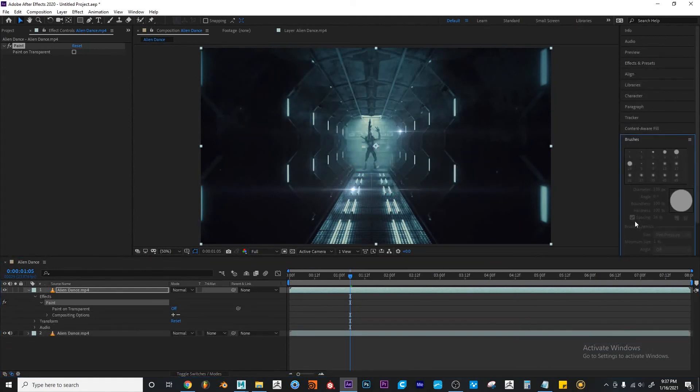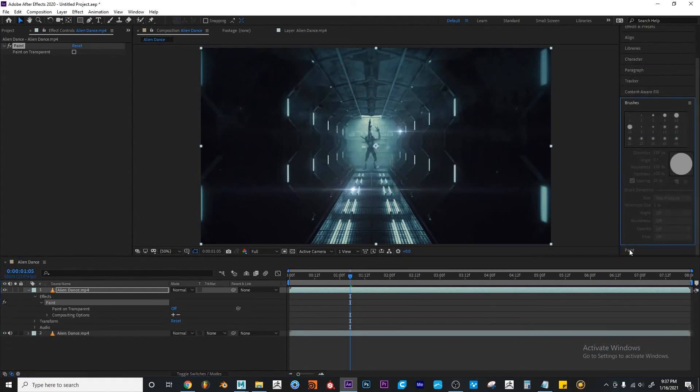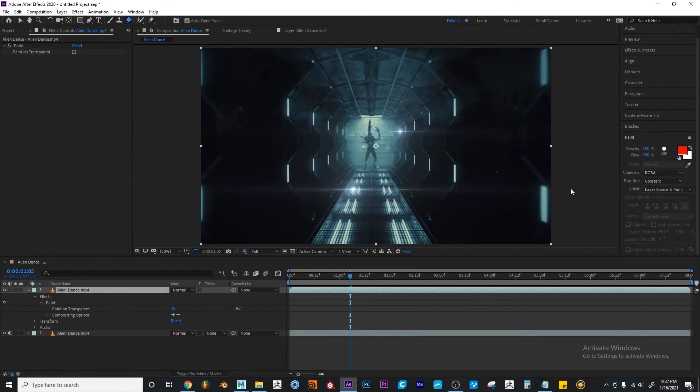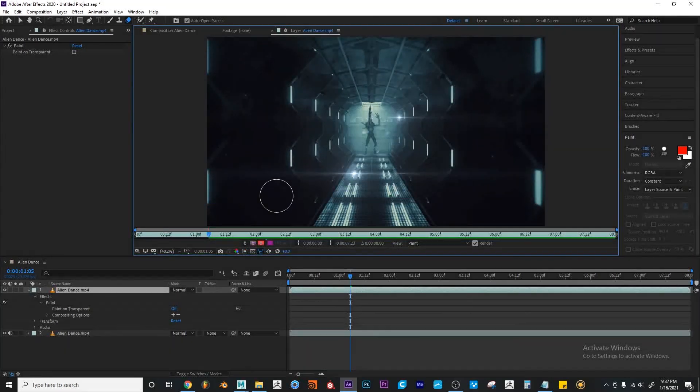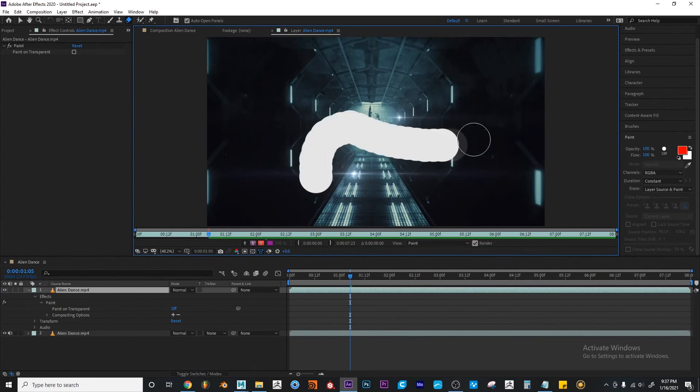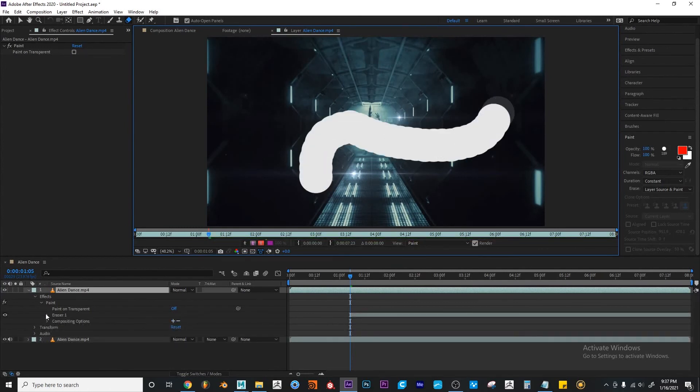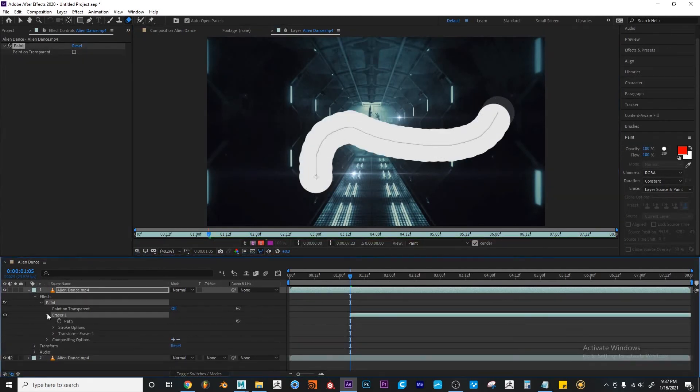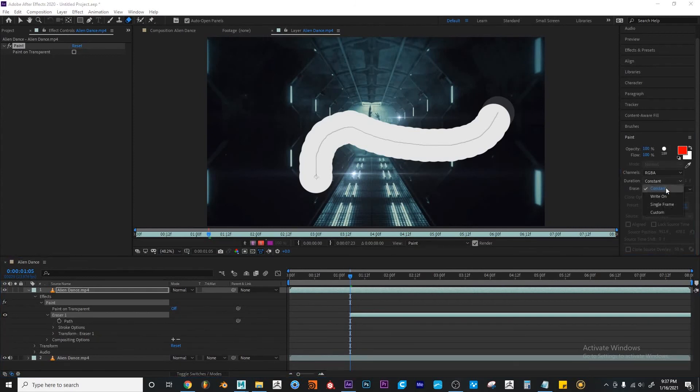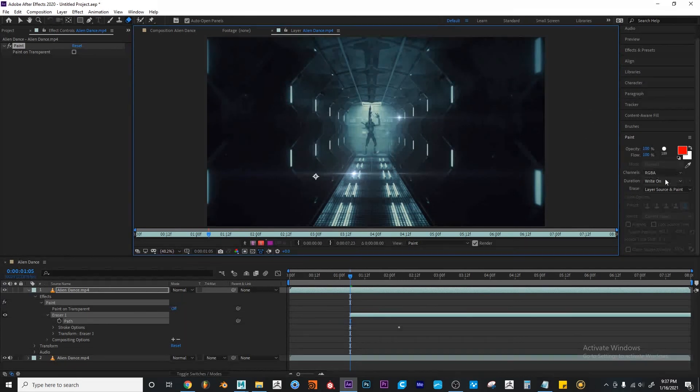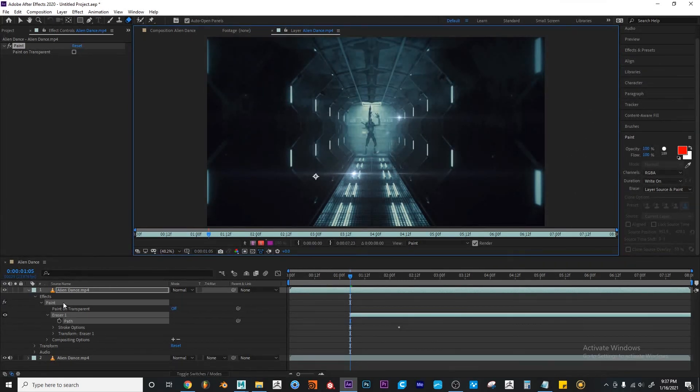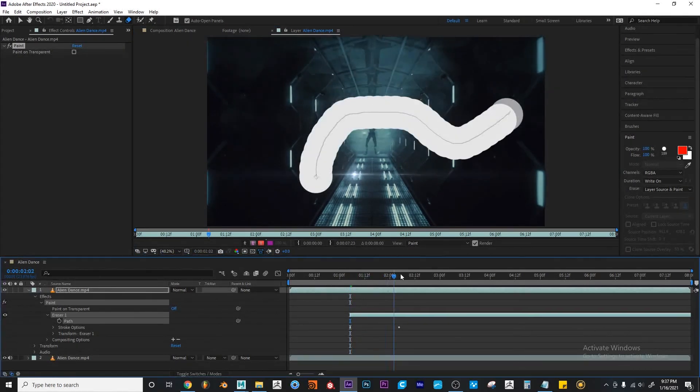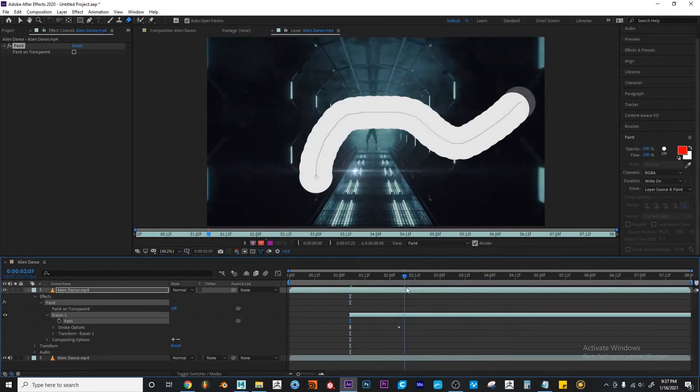Again, every time you apply a new stroke, whether that's with the eraser tool or the brush tool, you will get a new eraser or brush stroke. If you want to change the way it's applied, you can go to Duration, and it's overwriting the first one. But you can see that it's applied over time.